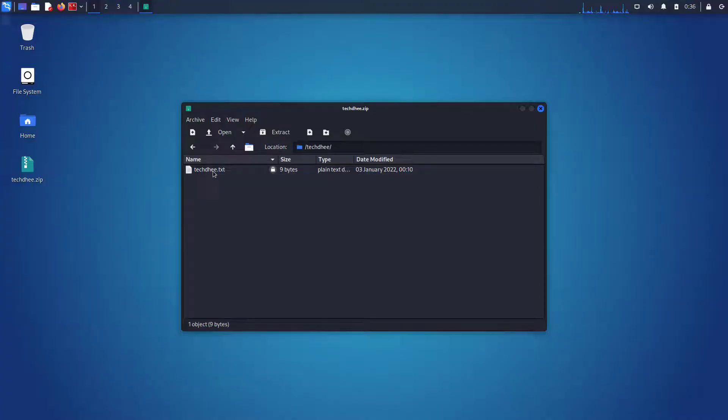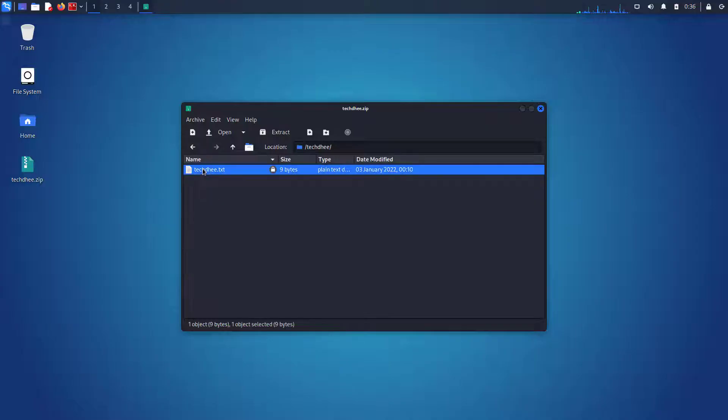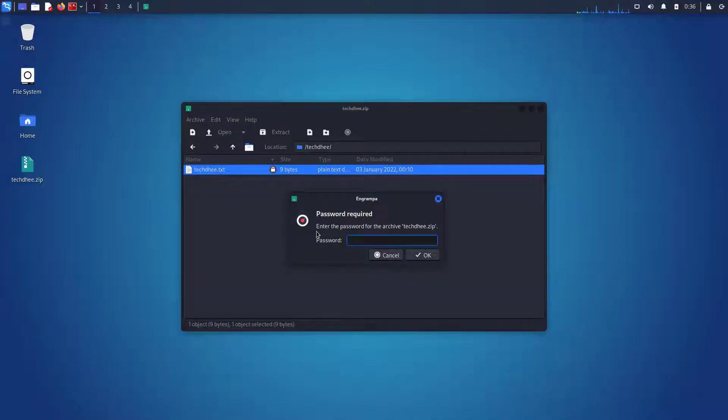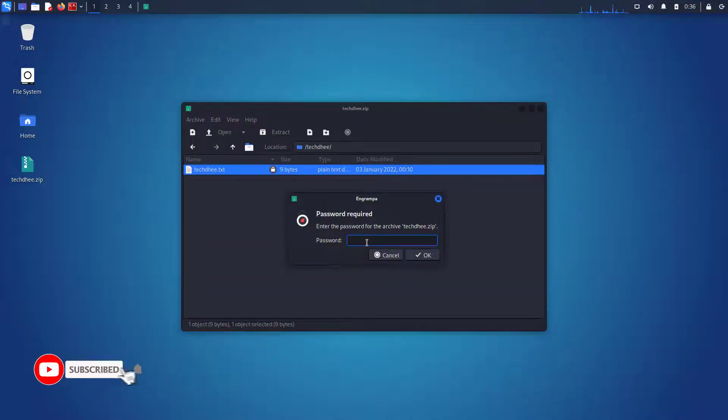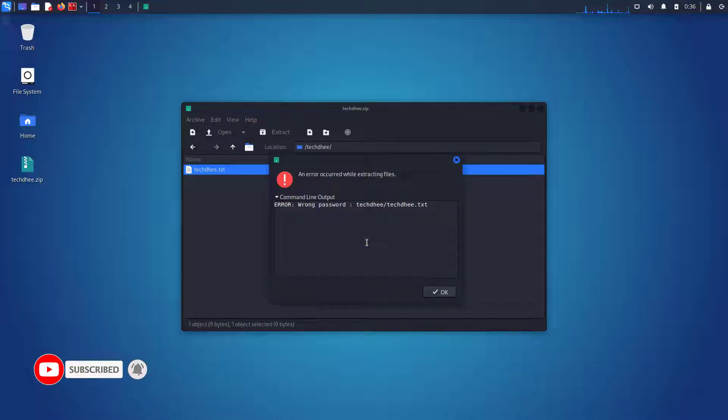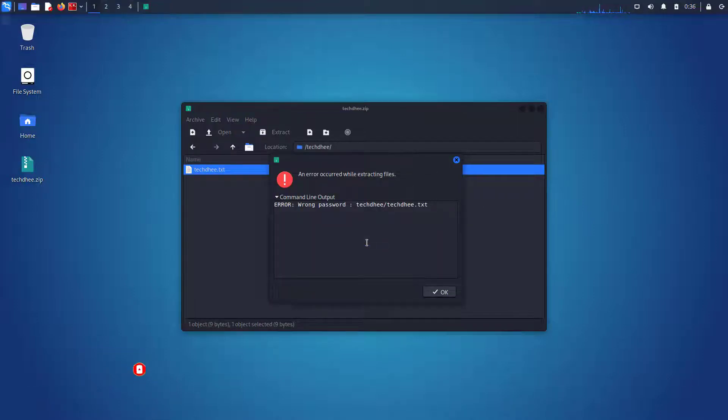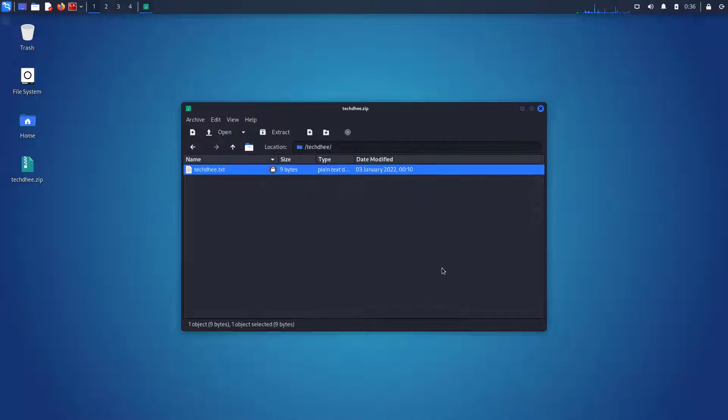Here you can see a zip file. I'm trying to open it, but I don't know the password. I'm entering a random password, but you can see the result - I'm getting an error. Wrong password. So what to do?